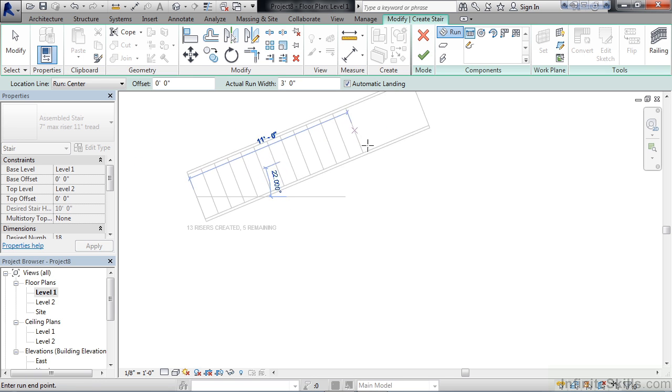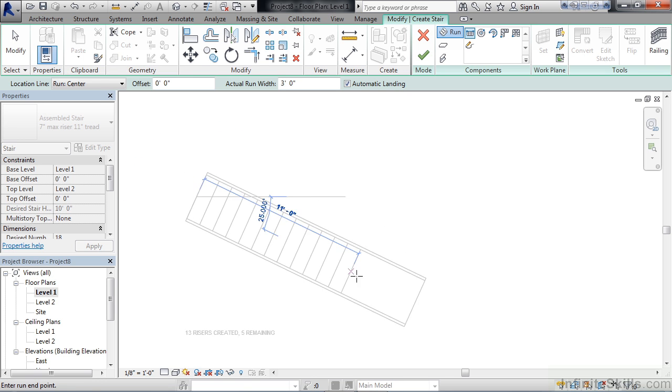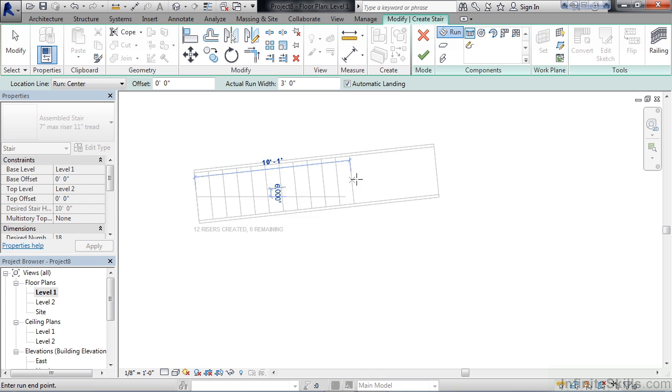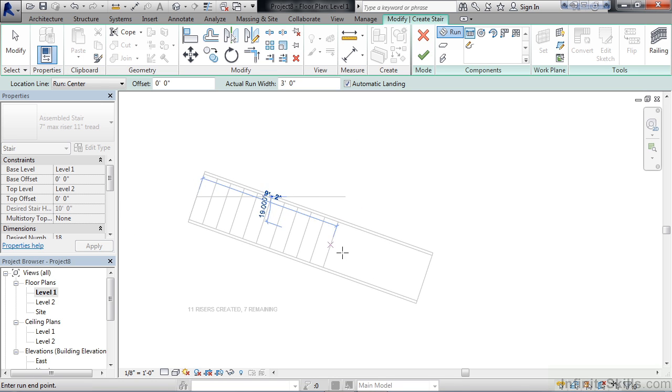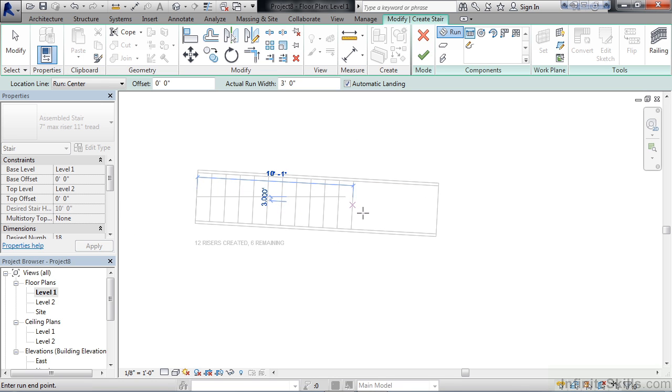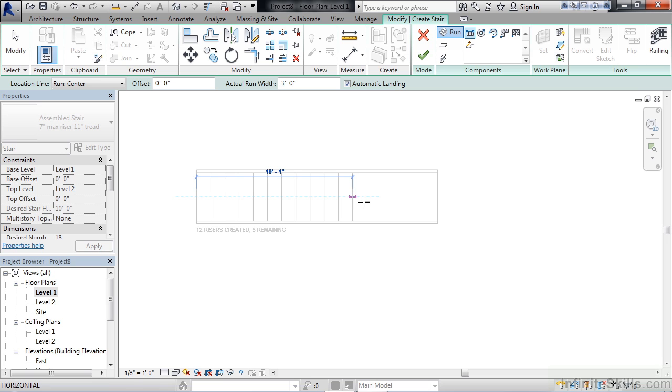If you move the mouse around, you'll see you can actually create the stairs off of a reference angle, or if we had other geometry around this, we could dimension to that as well, like walls or other types of building elements.